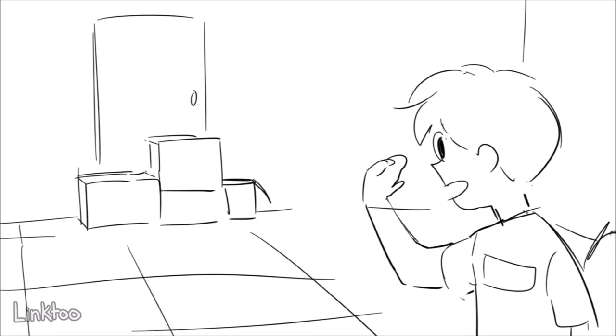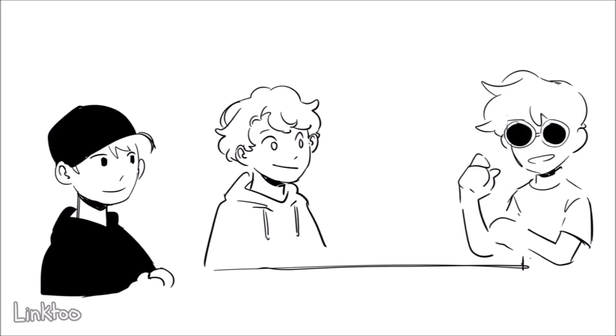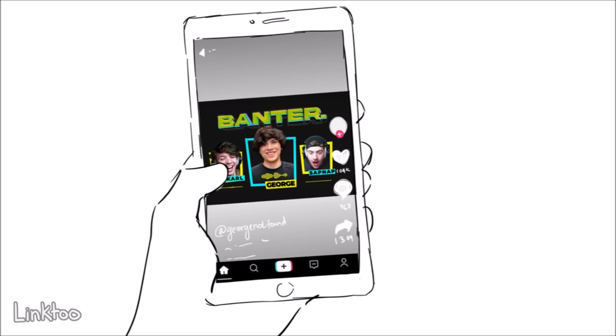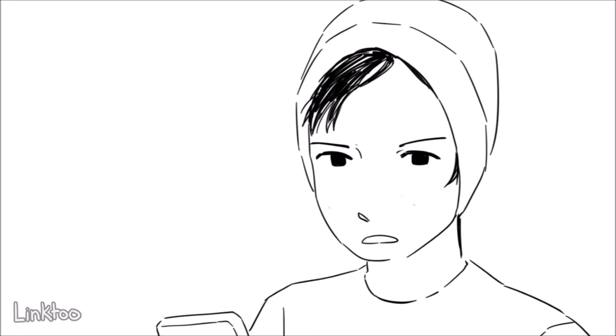This is gonna be so weird for Quackity because he's probably just going to be on TikTok and see this clip and it's just going to come up, he's like wait why didn't George ever tell me this.